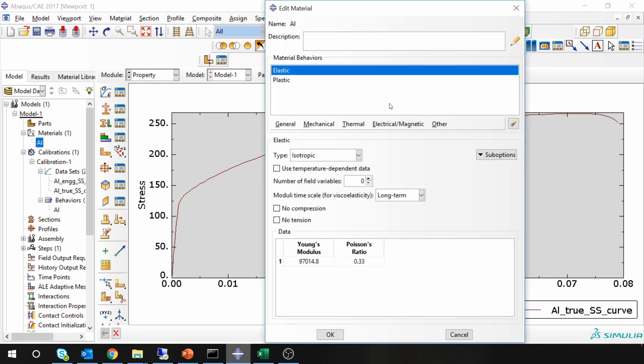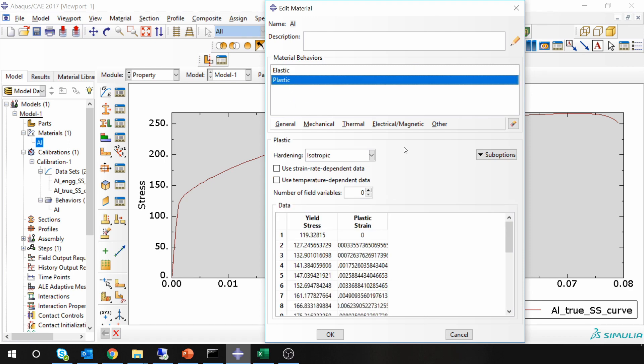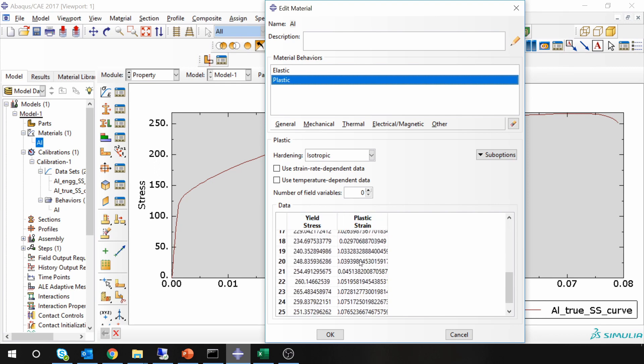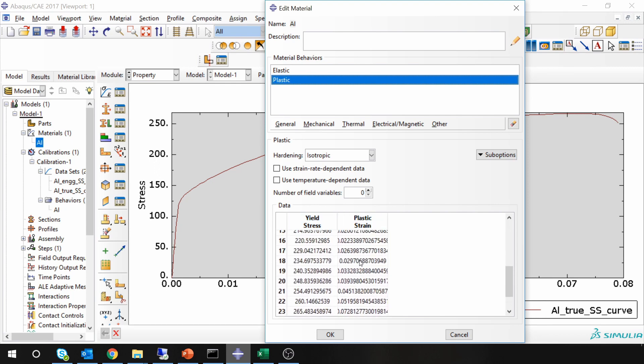If you open this, you can see it will have elastic and plastic behavior. Young's modulus is calculated by ABAQUS and plastic parameters also yield stress versus plastic strain. This is calculated using ABAQUS.